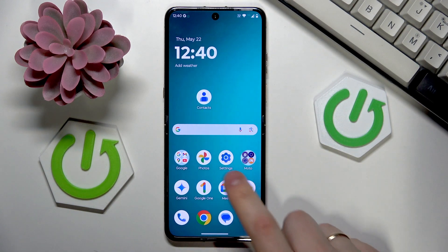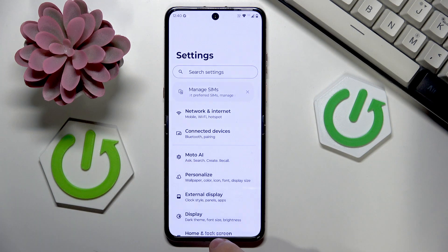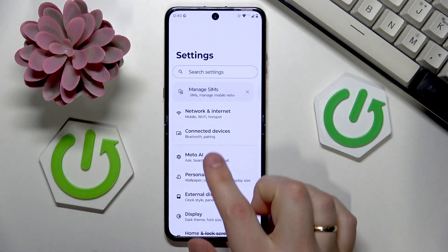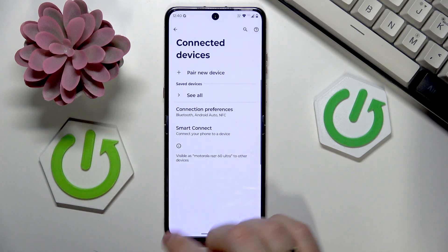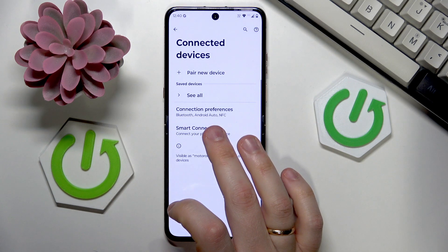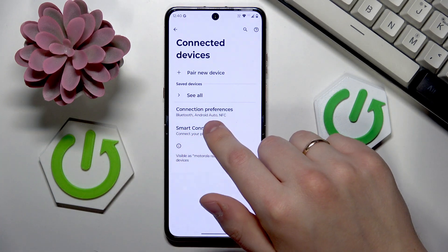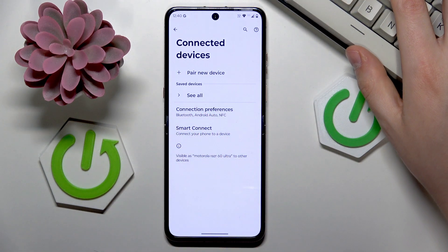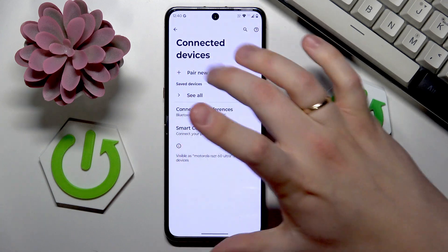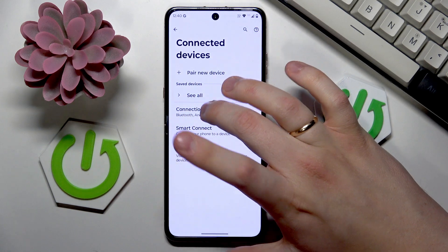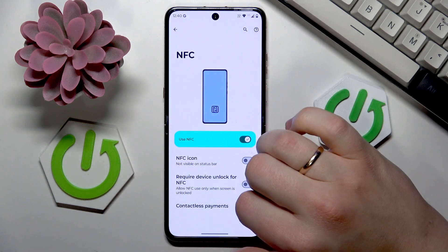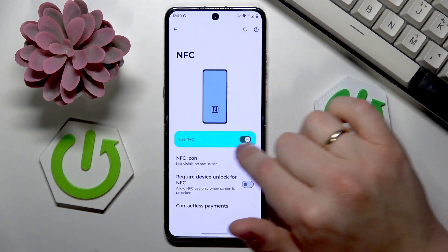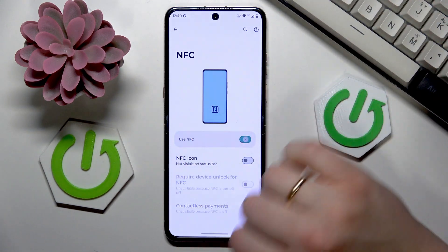First you will need to launch your device's settings and look for the connections or connected devices category. On my device I will need to additionally go to the connection preferences, but on the majority of other smartphones you'll have the NFC option right on this page. Anyway, find the NFC page, NFC preferences, or at least the NFC toggle, and switch it off.